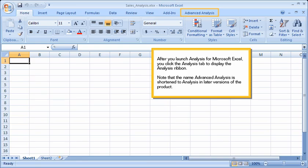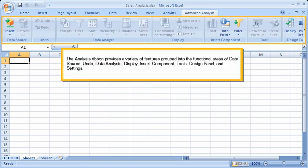After you launch Analysis for Microsoft Excel, you click the Analysis tab to display the Analysis Ribbon. Note that the name Advanced Analysis is shortened to Analysis in later versions of the product. The Analysis Ribbon provides a variety of features grouped into the functional areas of Data Source, Undo, Data Analysis, Display, Insert Component, Tools, Design Panel, and Settings.